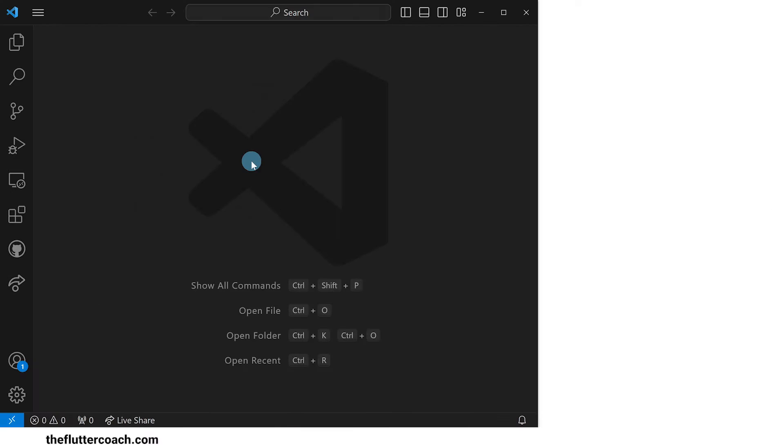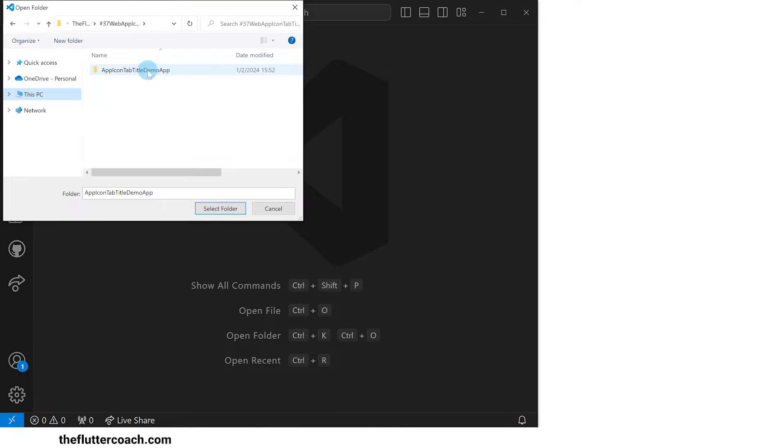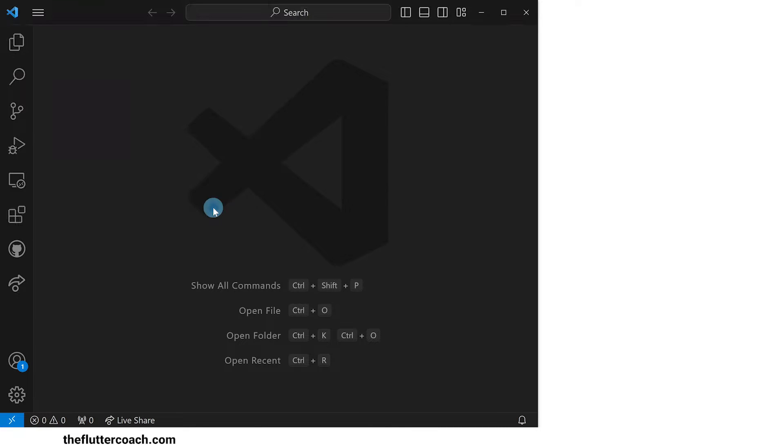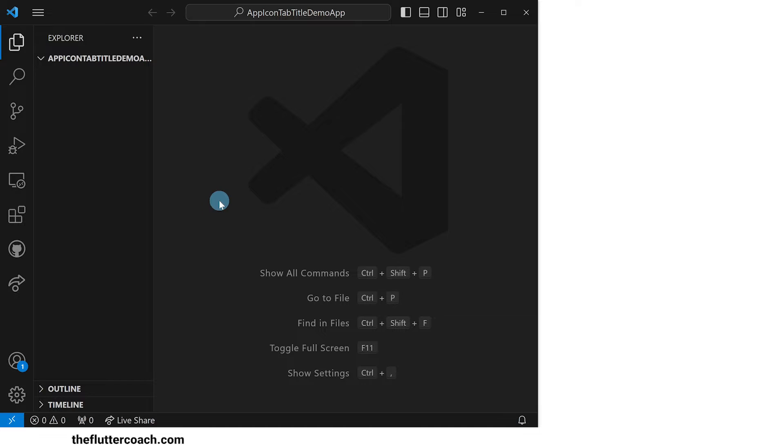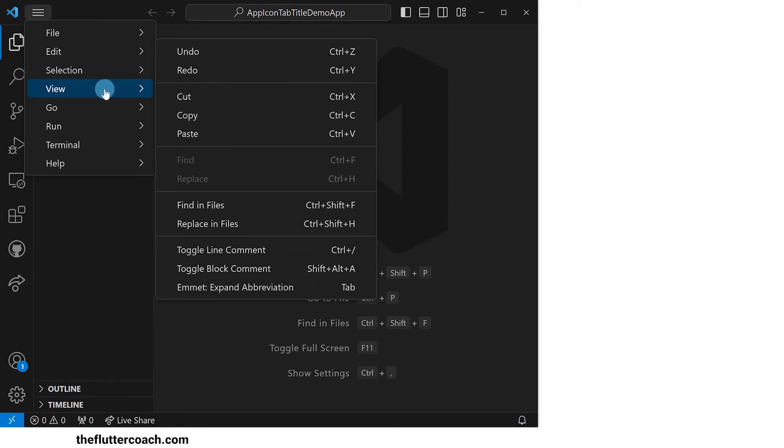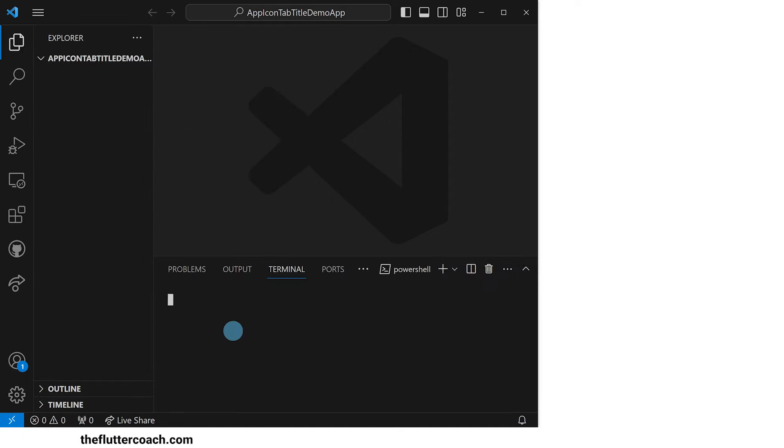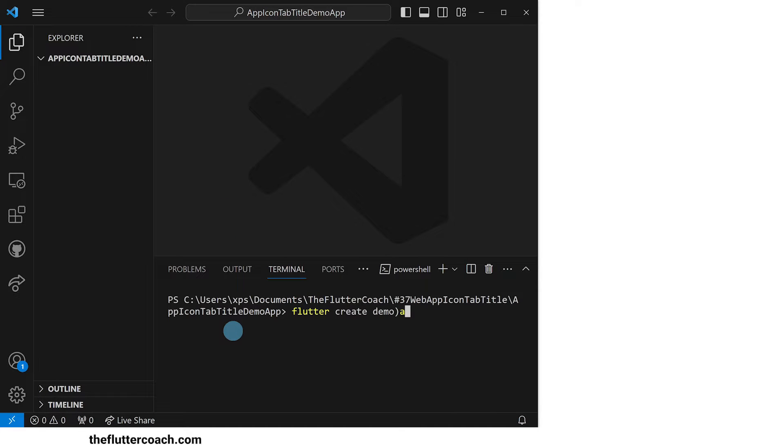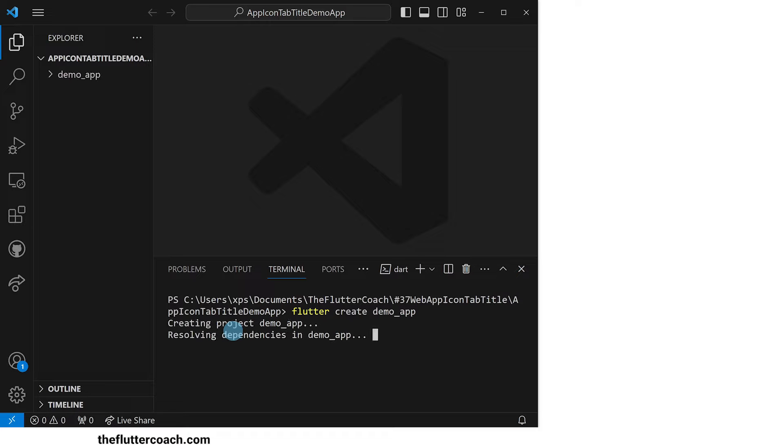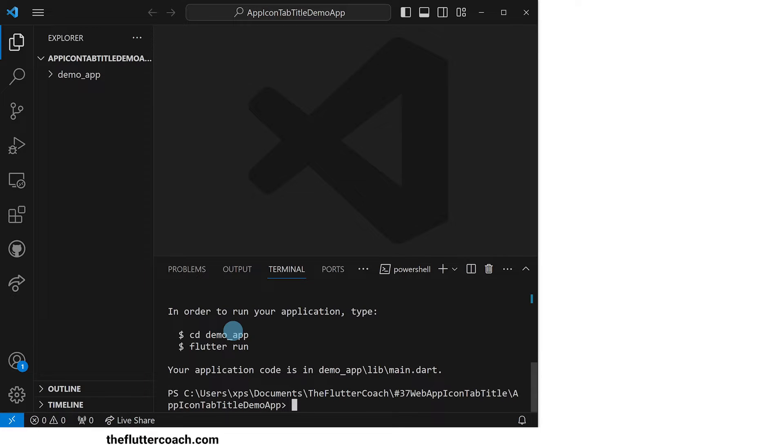We start off with a blank VS Code window. I'll go ahead and open the folder I have created specifically for this project. After that, I'll open up the terminal and use the command flutter create demo_app to create a new project inside a folder called demo_app.